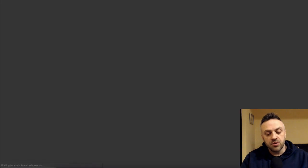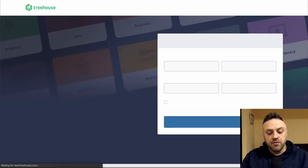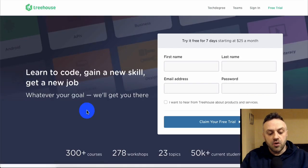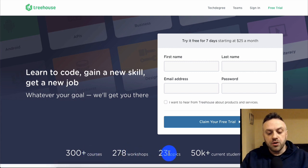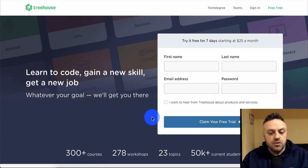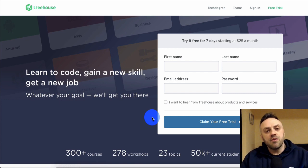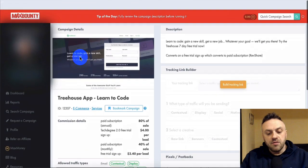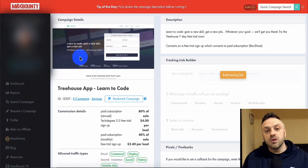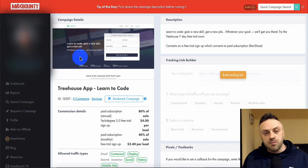It's a legit, high quality offer and service. If you open the landing page - which you always want to do to understand the offer - they're saying 300 courses, 278 workshops, 23 topics, 50,000 current students. It's a real product. If I wanted to learn how to code I would probably sign up and take one of their classes. If it's a legit offer you can recommend to somebody, you can probably promote it on Facebook without any problems.